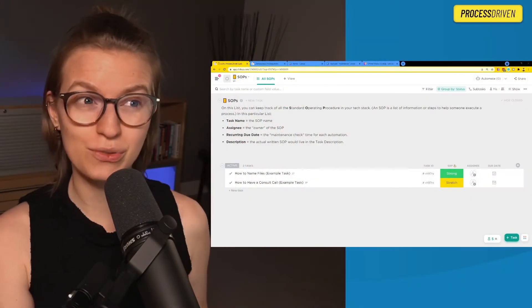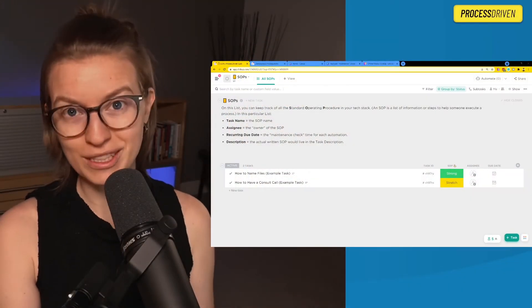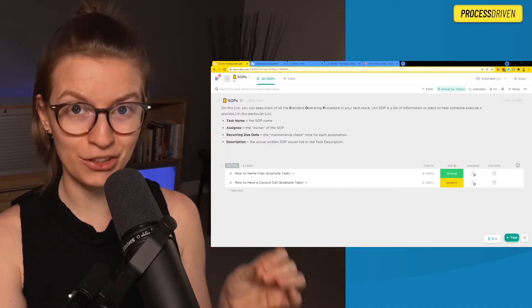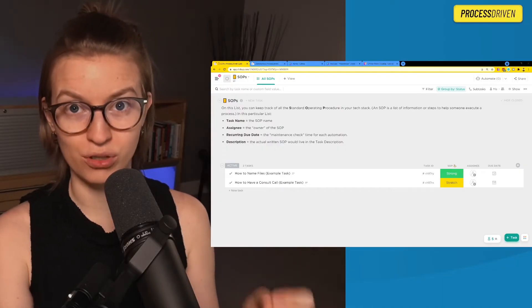In this video, I'm going to take you inside my own ClickUp account to talk about what you need to include when you're creating a standard operating procedure or SOP. Maybe it's the American accent, but SOP just sounds disgusting. But if you want to create a SOP, stay tuned.